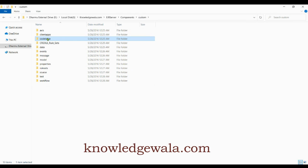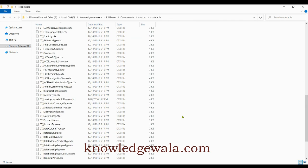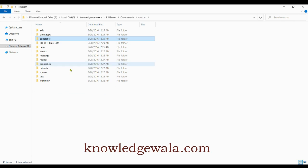The next folder is 'code tables.' As the name indicates, this folder stores all code table related files — the code tables used in the application as dropdown values, checkboxes, radio buttons, and similar UI elements.